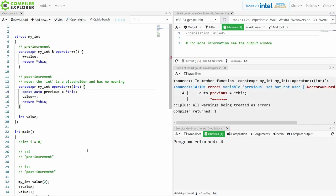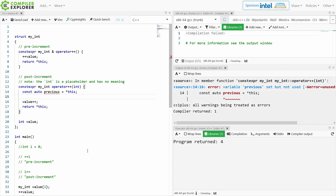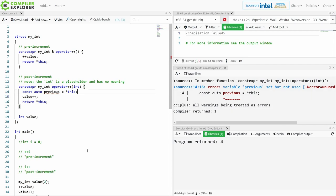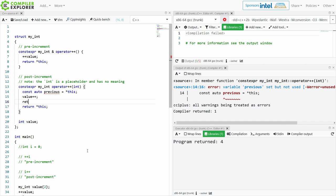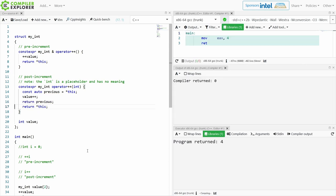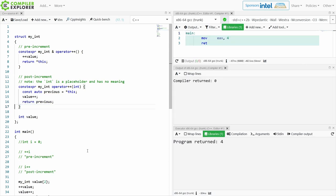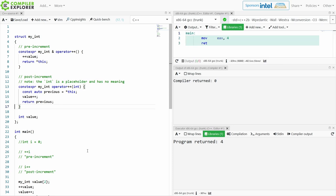First of all, we need to make a copy of our current state. Then we need to increment our current state, and then we need to return that copy, the previous state, and this is where things are weird.